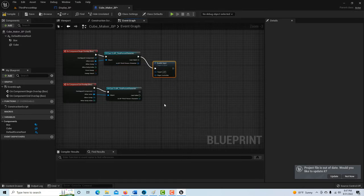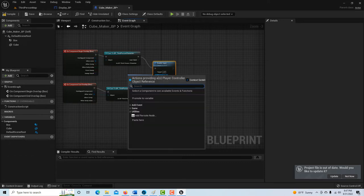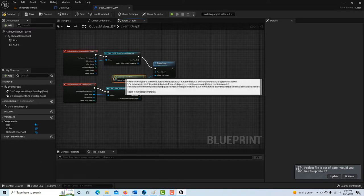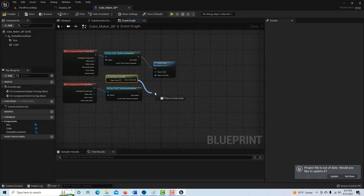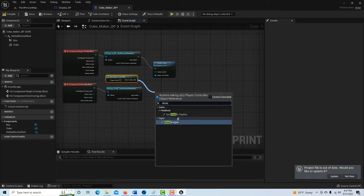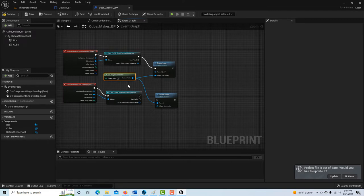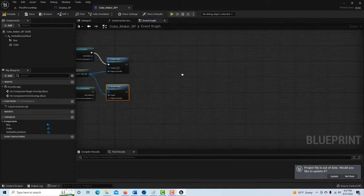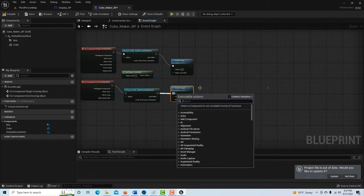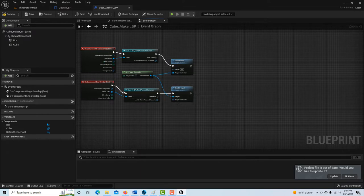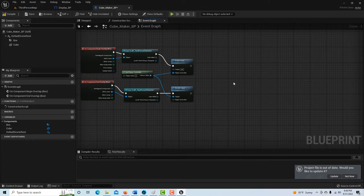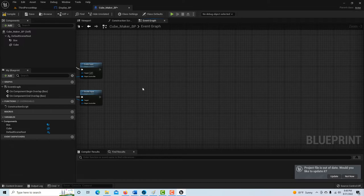From the Begin Overlap cast, drag out and type in Enable Input, then call Get Player Controller and connect it. Then drag out from the End Overlap cast and add Disable Input. You can think of this section as initialization. Once it's set up, right-click and collapse or push these nodes to the side since we don't need to see them anymore. The white execution pins are like the flow of the program — they move everything along step by step.